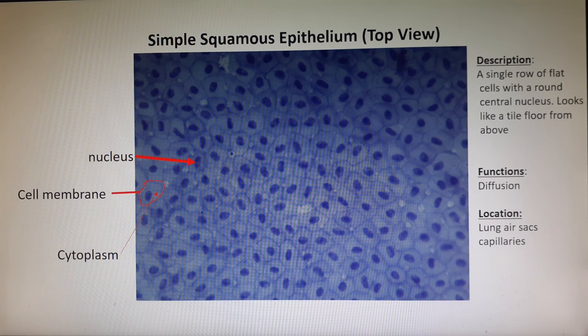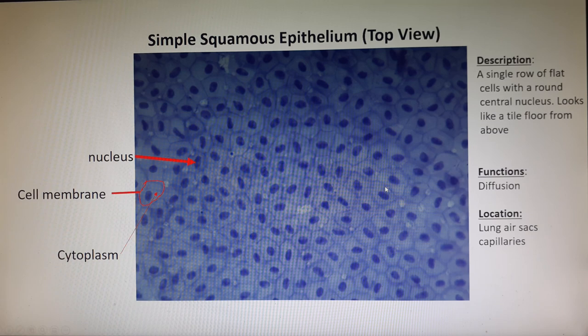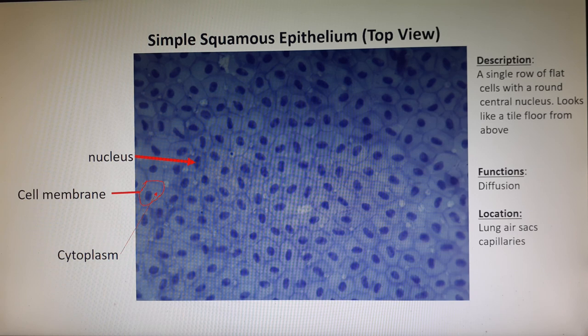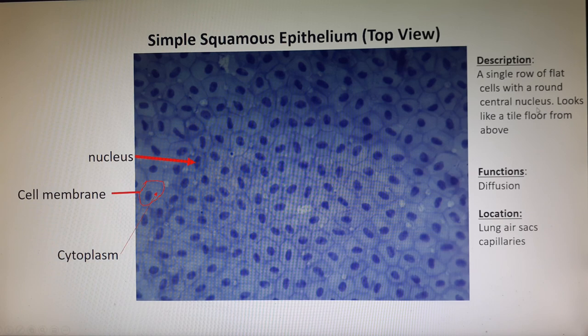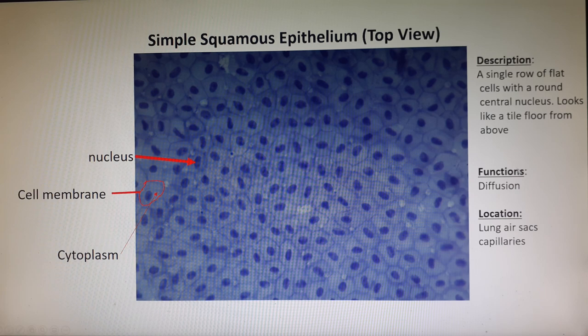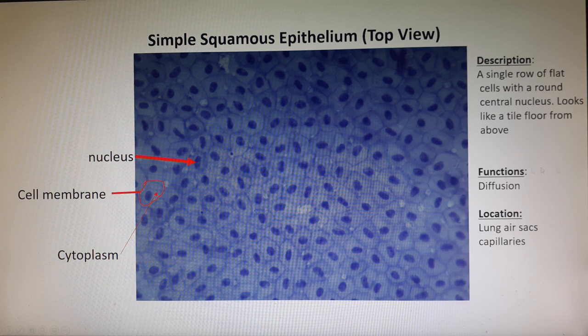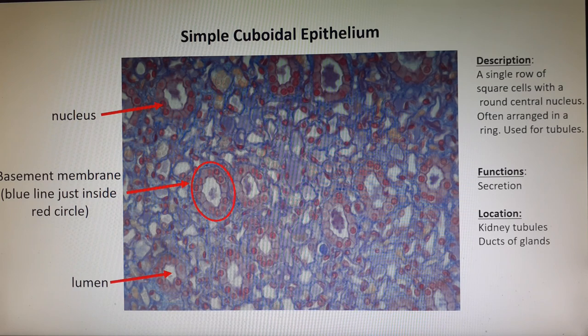This is a photomicrograph of simple squamous epithelium viewed from the top — the only view we have in the lab, so we don't have an edge view. Each cell has a large dark circle in the middle which is the nucleus; the membrane is around the edge of the cell, and the cytoplasm is everything between the membrane and the nucleus. Simple squamous is a single row of flat cells with a large central nucleus that looks like a tile floor from above. Because it is the thinnest membrane you can create, it is very good at diffusion — we find it in places like the lung air sacs and the walls of capillaries.